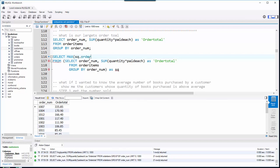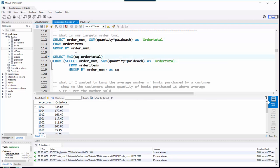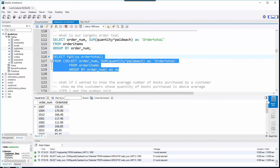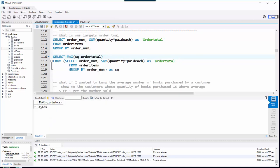I reference it as sq.order_total, which is the alias I've given to the sum of quantity times paid each. When doing aliases, never put spaces in them because I want to refer to them in my outer query, and spaces in aliases won't work. So now I'm going to find the max of the table being displayed. I'll hit run, and there is the max value for all of the orders.